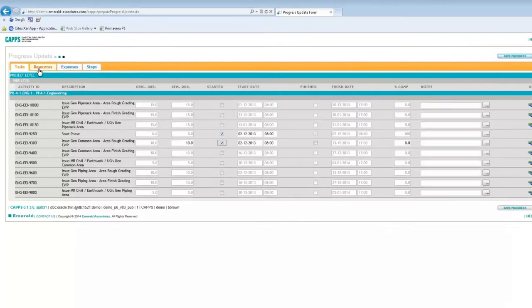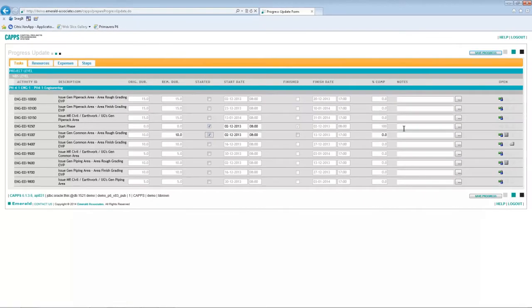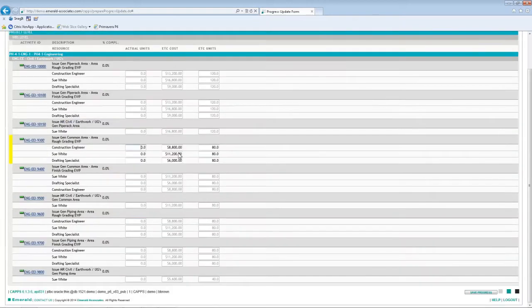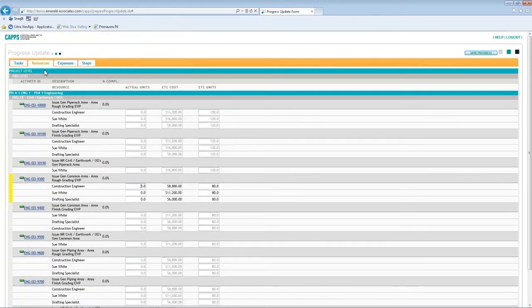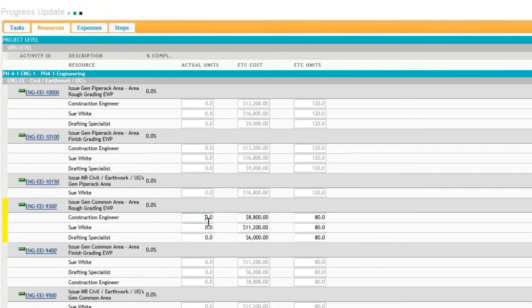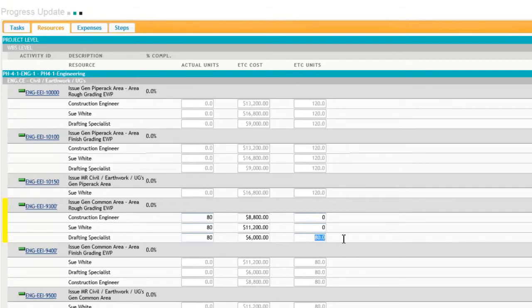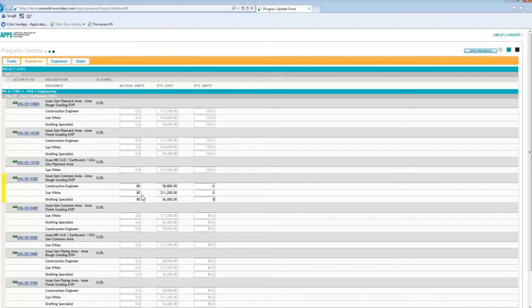Now I can use the resources tab, or I can simply click on the icon, and it takes me to the resources tab, and the activity is highlighted, so it makes it easier to update. So I will enter the actual units information for all resources. I have three resources on this activity, and of course my remaining units are zero for each of the resources.